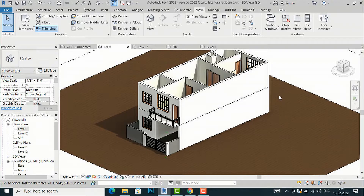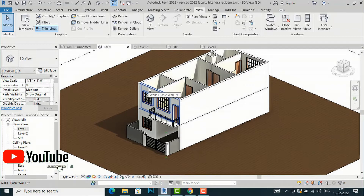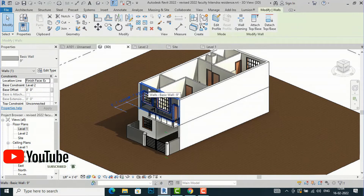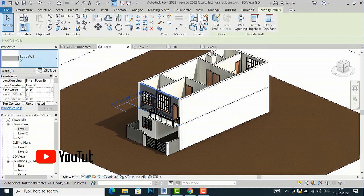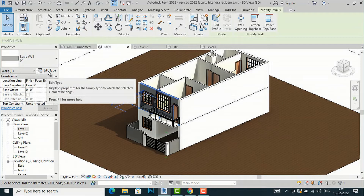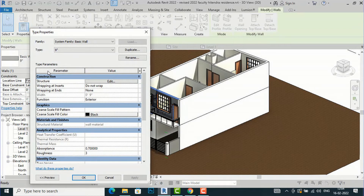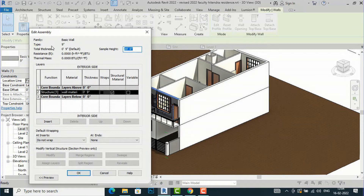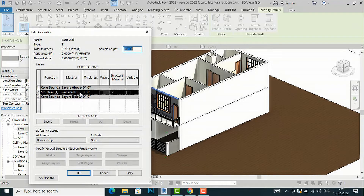Suppose you want to apply material on a wall — you can select the wall, go to the Properties browser, and select Edit Type. In Edit Type, select Structure and Edit. In the Edit Assembly, you can select the structure layer and see the material of this wall. I have renamed it as Wall Material. You will click the three dots here.